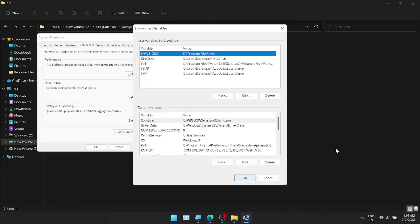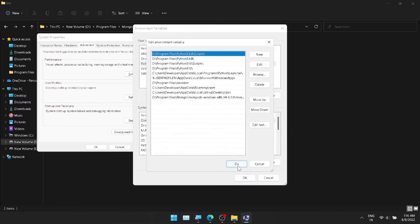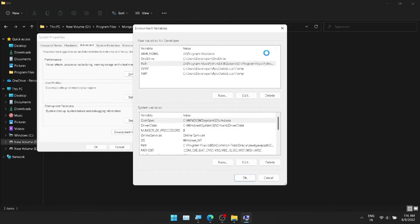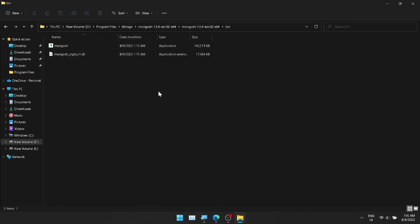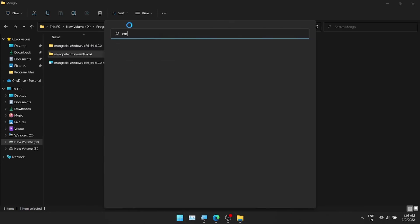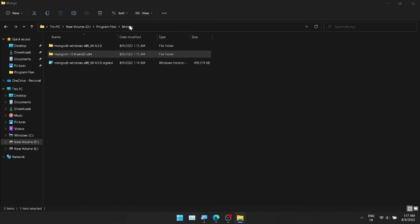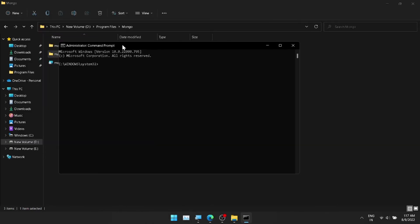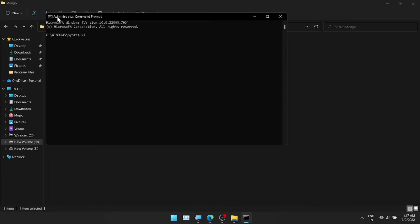We can set the MongoDB and MongoShell paths the same way. Copy the paths and add them to the environment variables. Once we add MongoDB, we can verify it. Open a command prompt in Administrator mode and just type 'mongod' and press Enter.